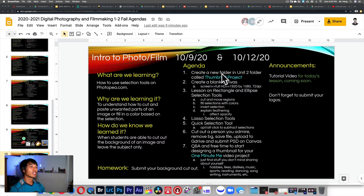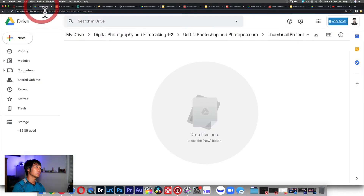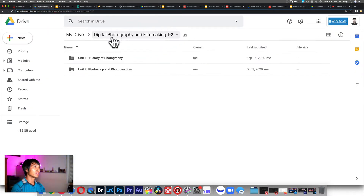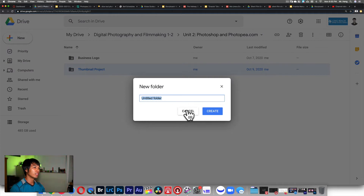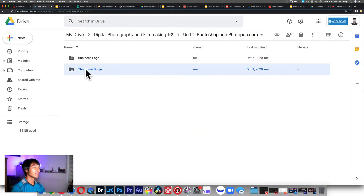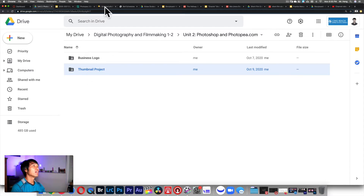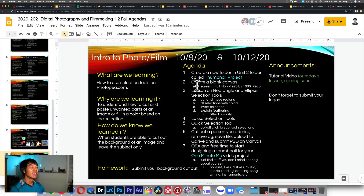The first thing is we're going to create a new folder called the Thumbnail Project. Go into your Google Drive, go into your Digital Photography and Filmmaking 1-2, go into Unit 2, and create this folder. Click New, click Folder, type it in — that's where you're going to put your file. Then go read the agenda again, and I'm going to create a blank canvas: Full HD, 1920 by 1080, 72 DPI.